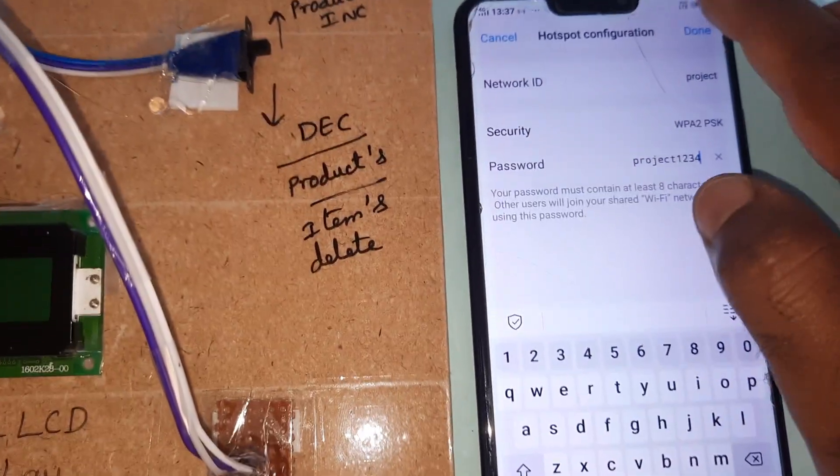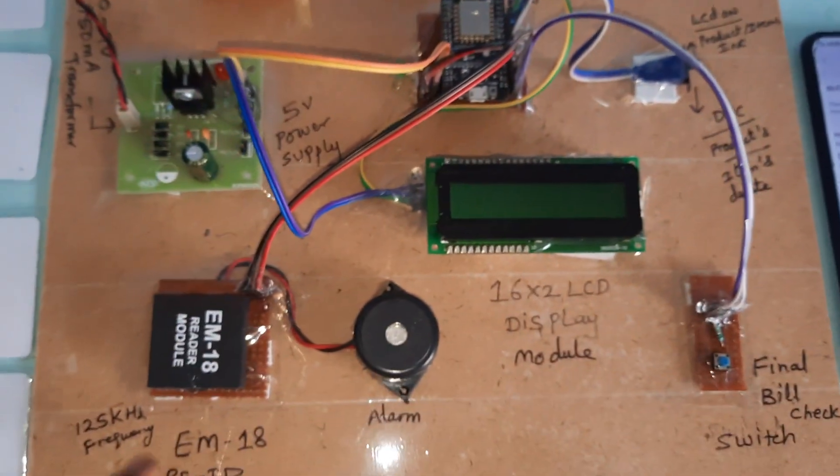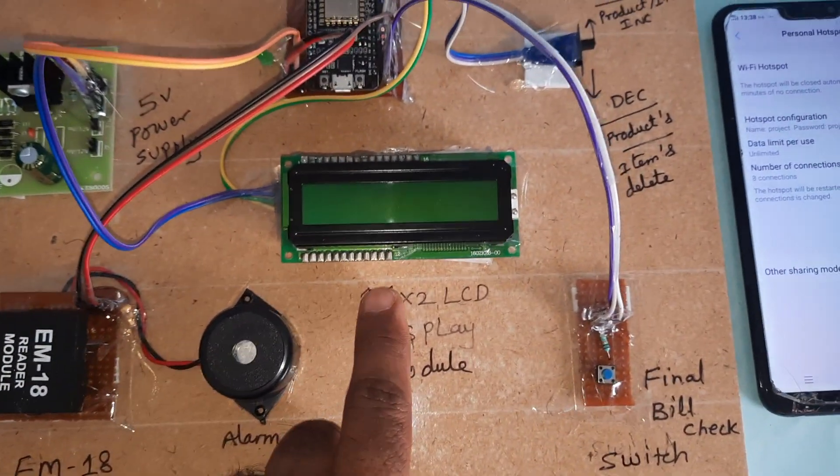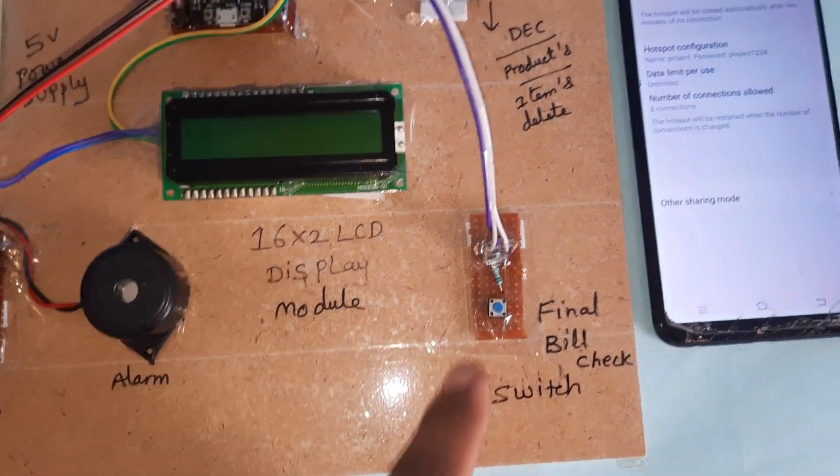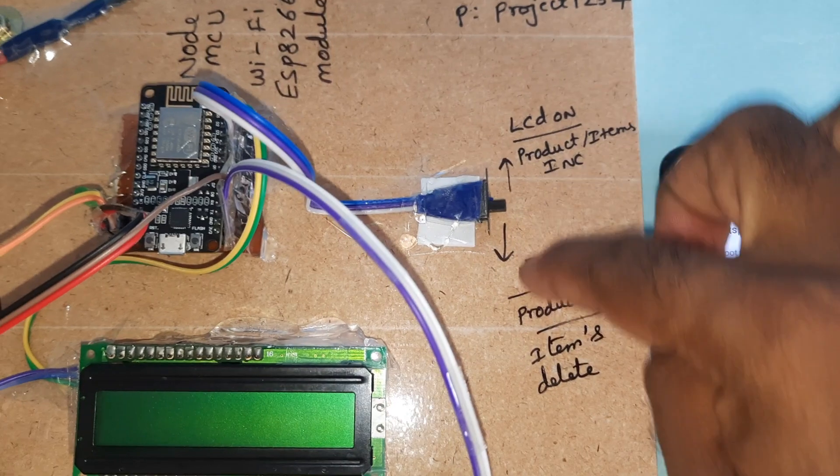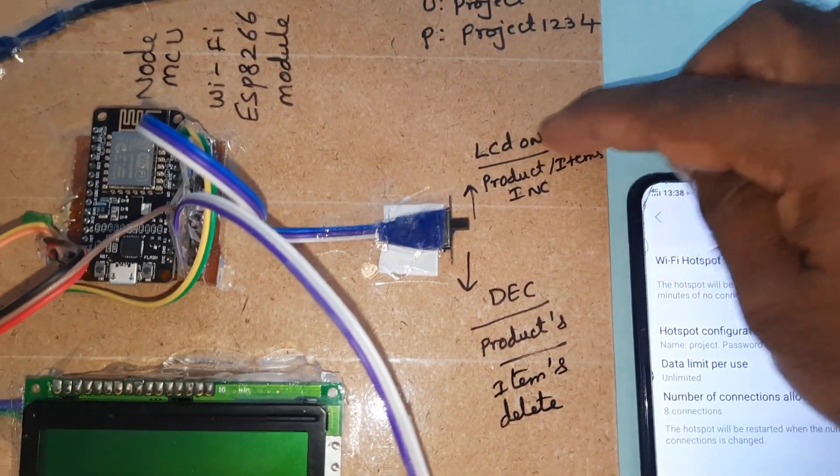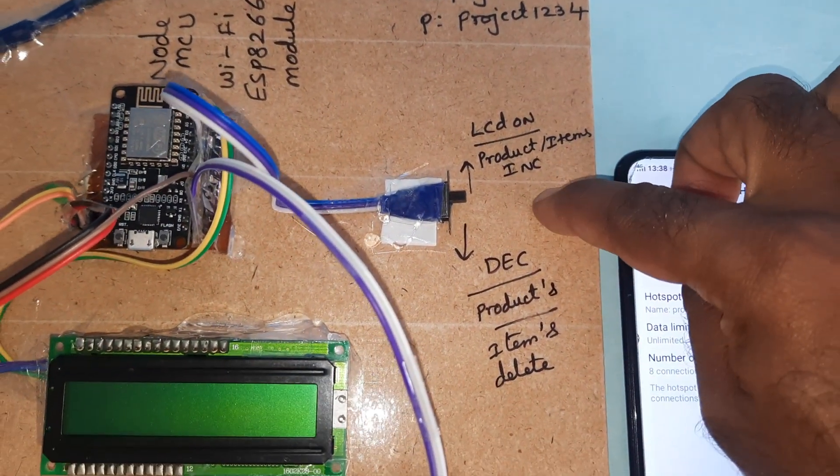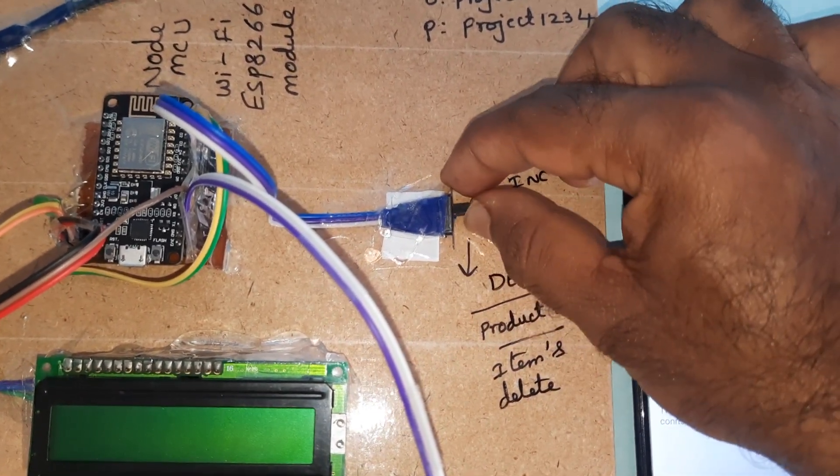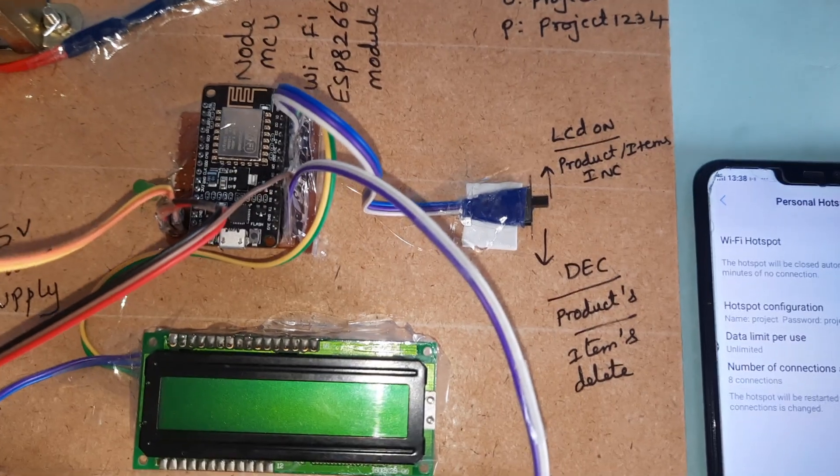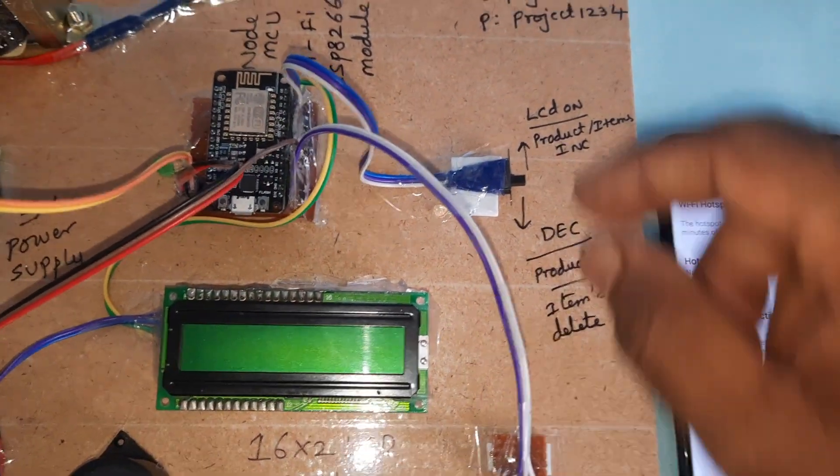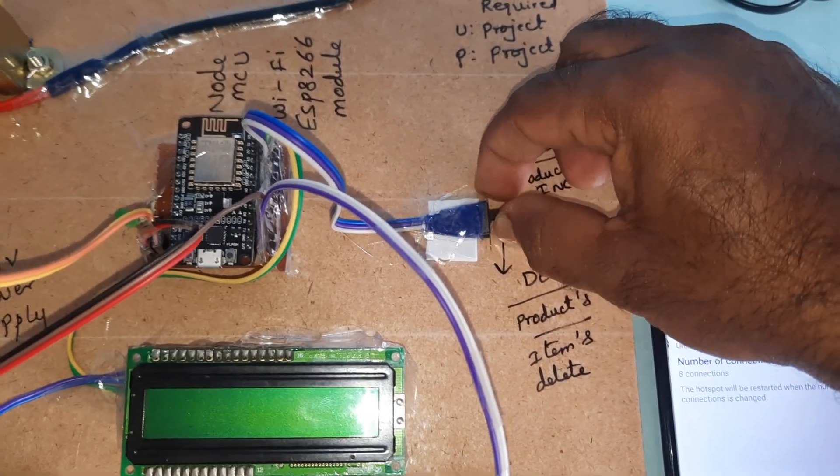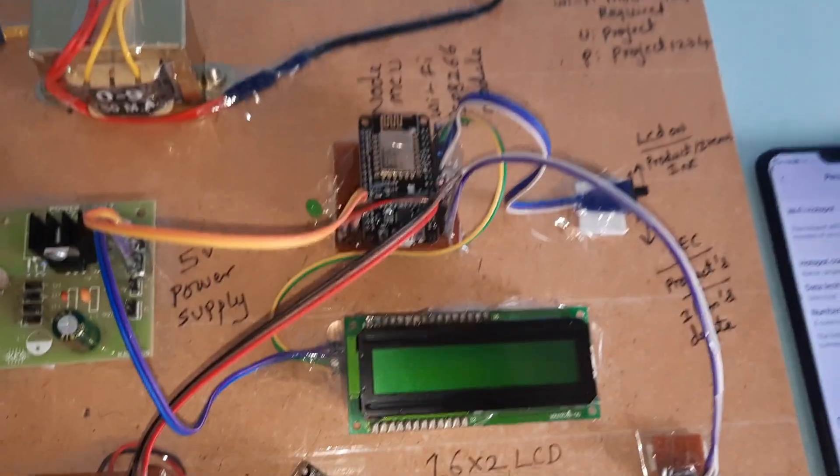It requires the hotspot, EM18 RFID module, 16x2 LCD display, final switch button, and here is the on/off button. This deletes the product when the LCD is on and item increment. Must ensure it's always in the upward direction only. If it is in the down direction, the LCD will not turn on. Always start with upward only.